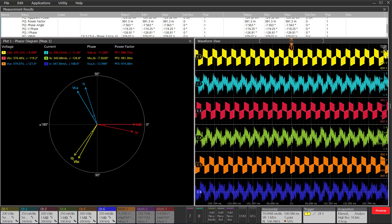Now channels 1, 3, and 5 are differential voltage measurements, and channels 2, 4, and 6 are current measurements.